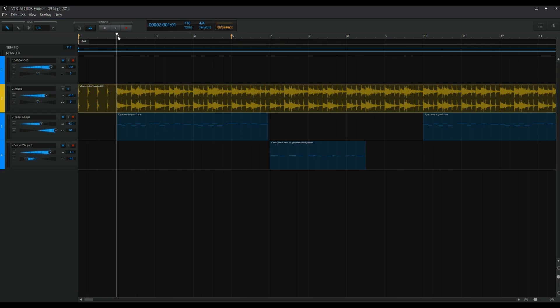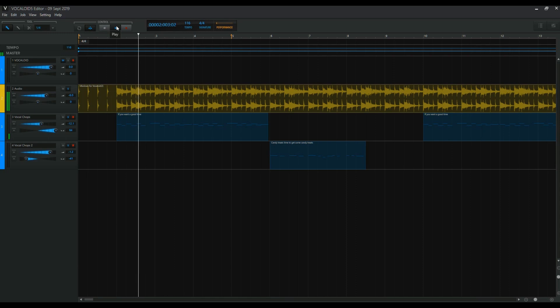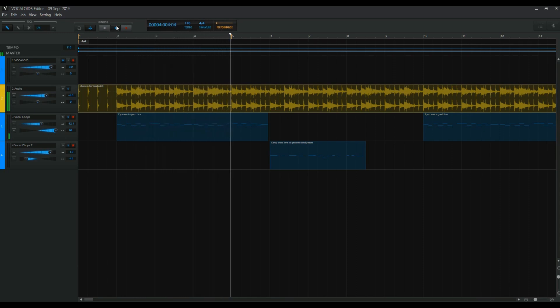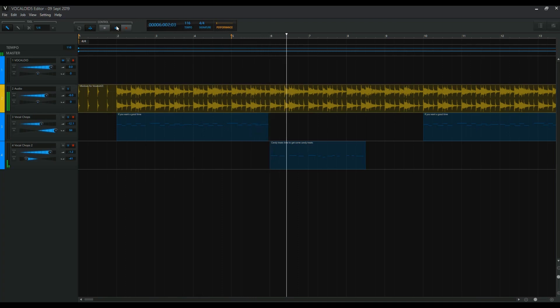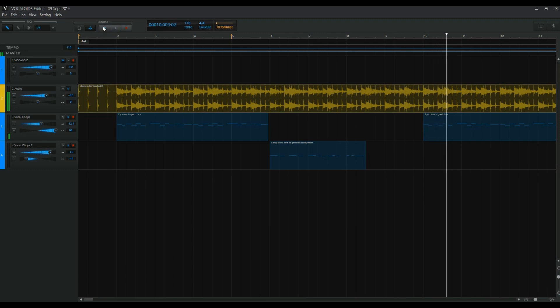And then I started playing around with some of the vocal chops that are built in to Vocaloid 5. And they're nice to play around with. You can edit them however you want, change the lyrics, add notes to it. They're built into certain keys, but you can change the key, which is very nice. Because I think the original thing was in maybe C or something. But as I said before, this is E major. So I just changed that. So I added these vocal chops. So it starts off like that.